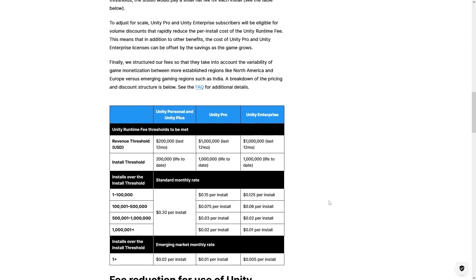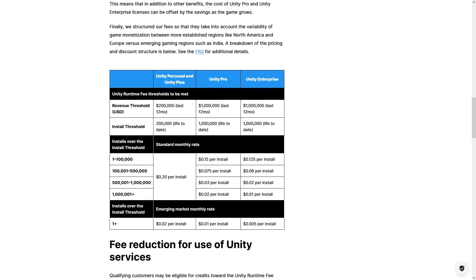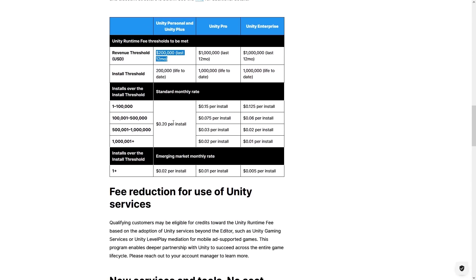Down here is a chart for what the fee actually is and how it applies. You have three tiers: Unity Personal (the free version), Unity Pro, and Enterprise. Then you have revenue thresholds based on the last 12 months, and an installs threshold based on lifetime installs. If installs are above that amount and revenue is above the threshold in the last 12 months, then this is the rate that is applied.